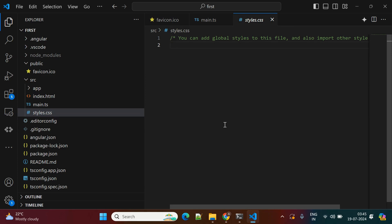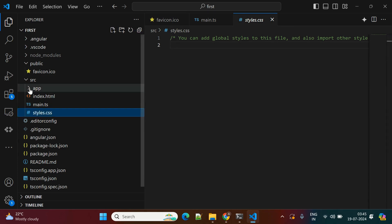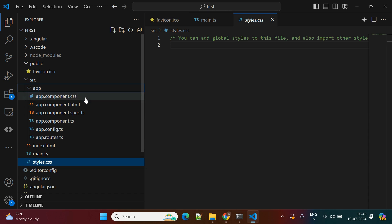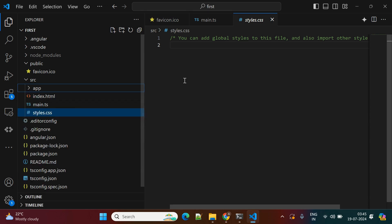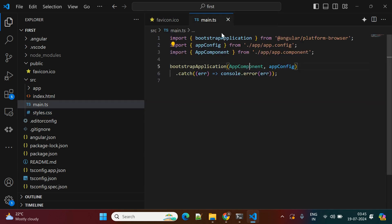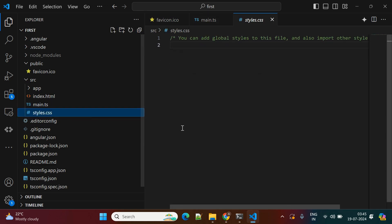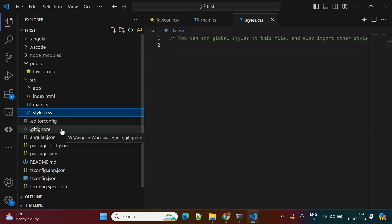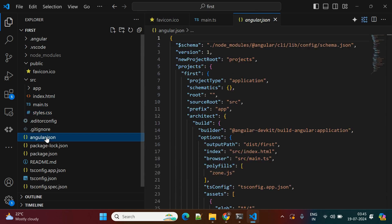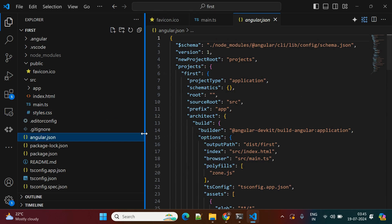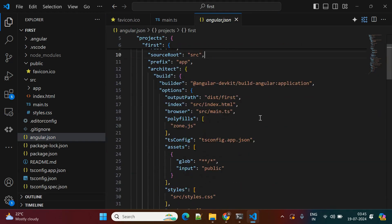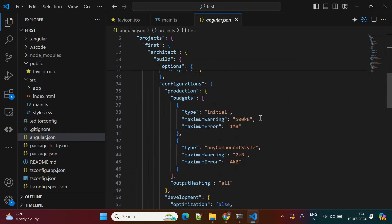Next is styles.css. Each individual component gets its own CSS file — for example, the component.css. But if you want to keep any global properties that reflect the entire application, you can use this global styles.css file.